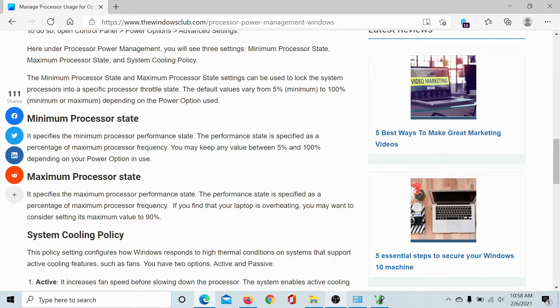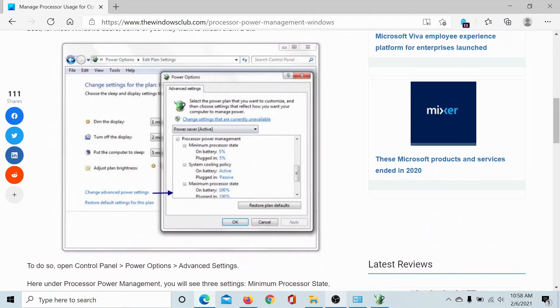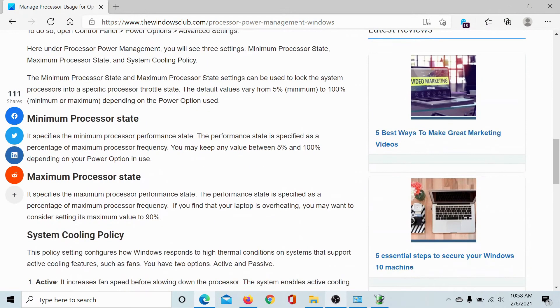Next, the maximum processor state should not be 100%. It should have a maximum value of 90%.